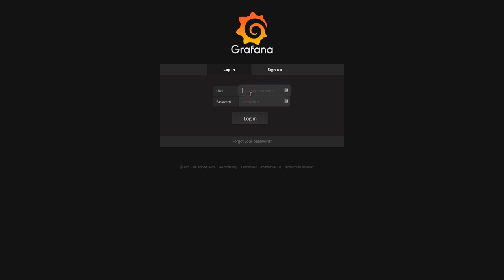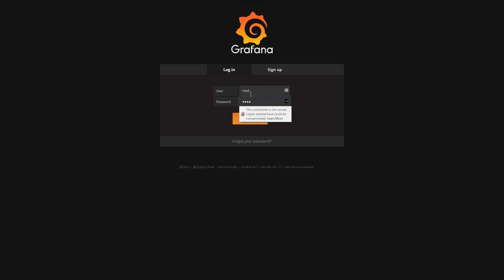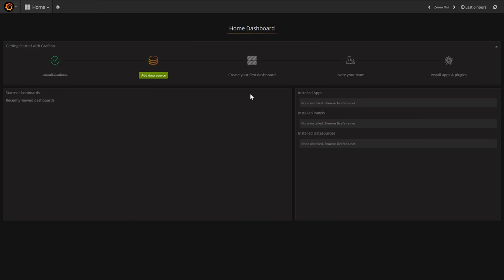The first thing we're going to want to do is log in. By default, Grafana should come with the username root and password root. Check your Grafana configuration just in case it has been set differently.